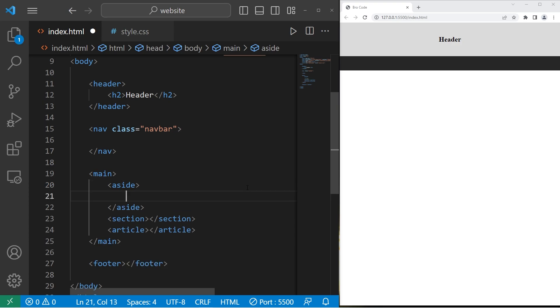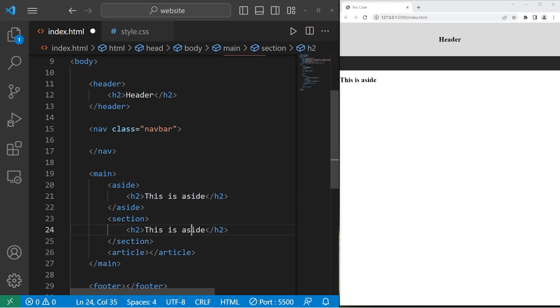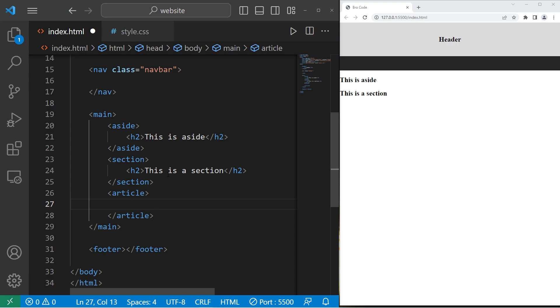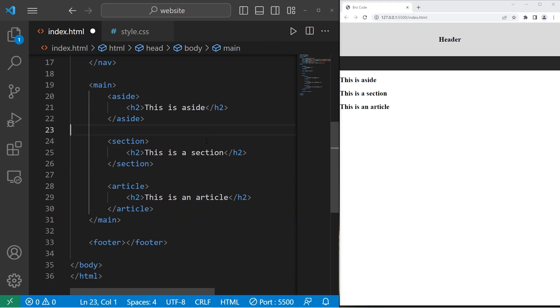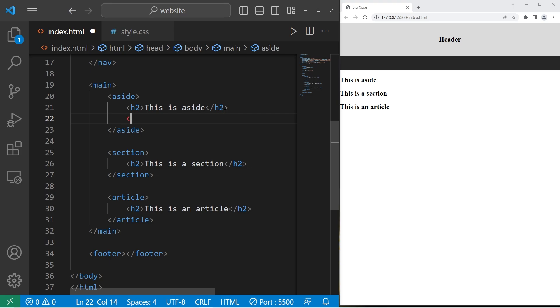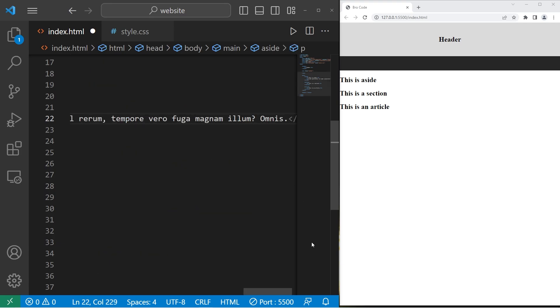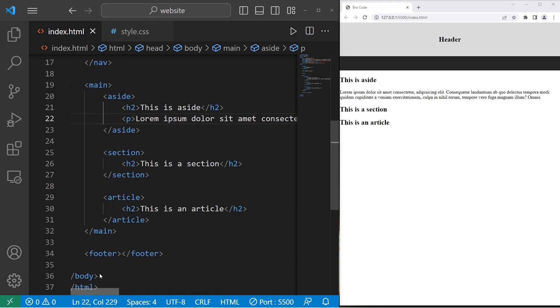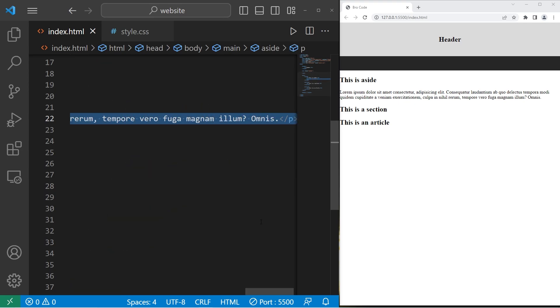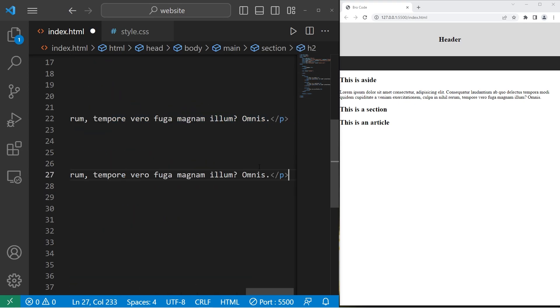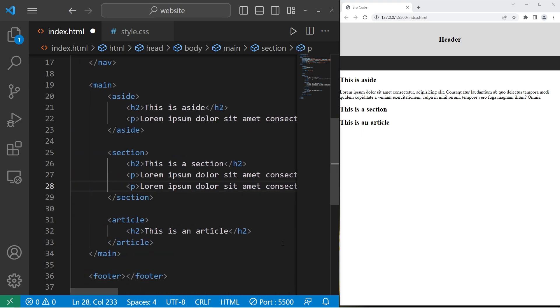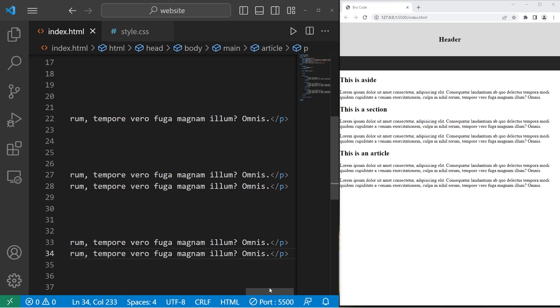So with our aside element, I'll include an h2 element for a header. This is aside. Let's do the same thing for section. This is a section. Then this is an article. Let me separate these just so that they're easier to see. Just to take up some space, I'm going to create some sample paragraphs. Our aside element will have one. Our section will have two paragraphs. I'm just copying and pasting. And our article will have two as well.